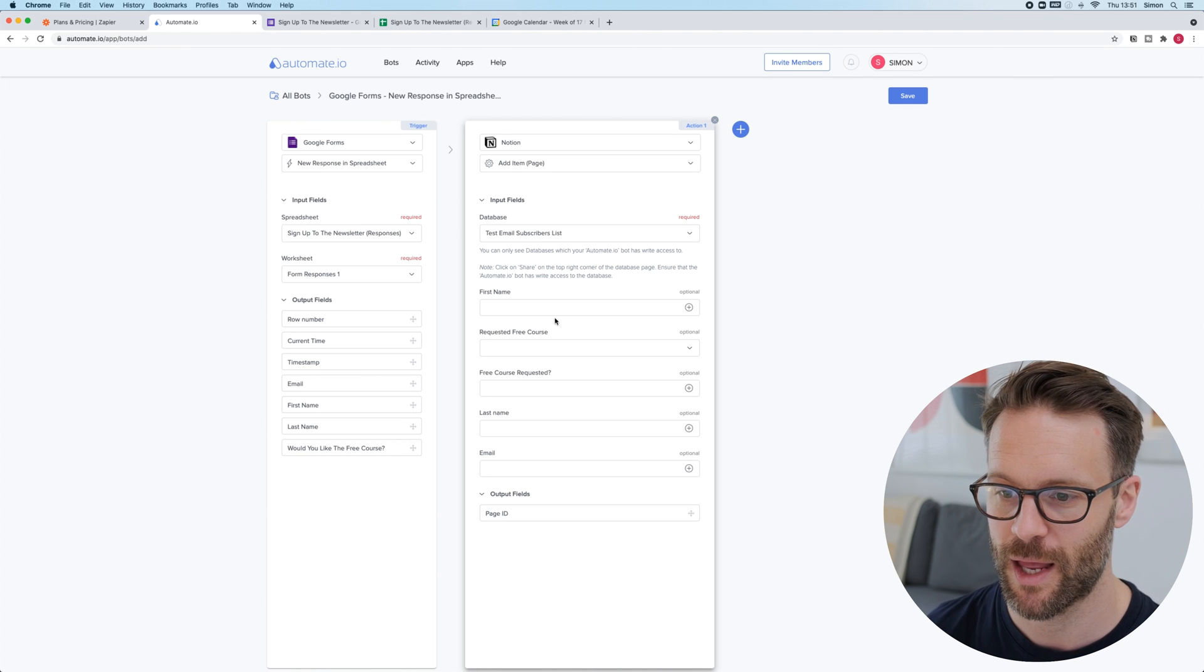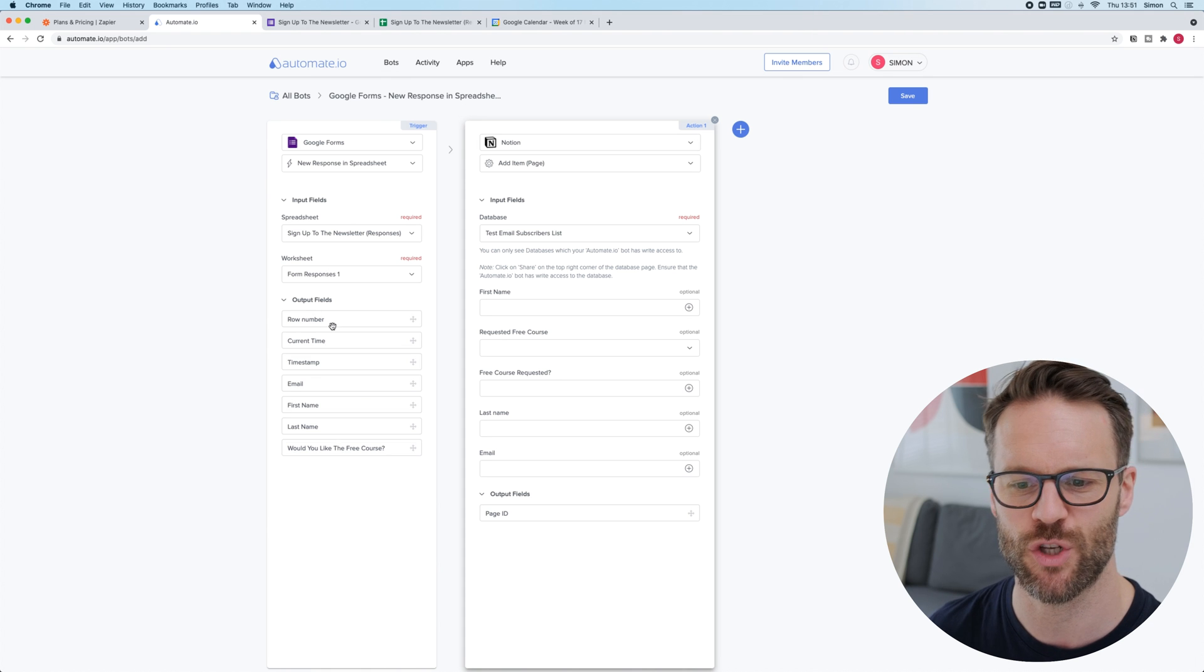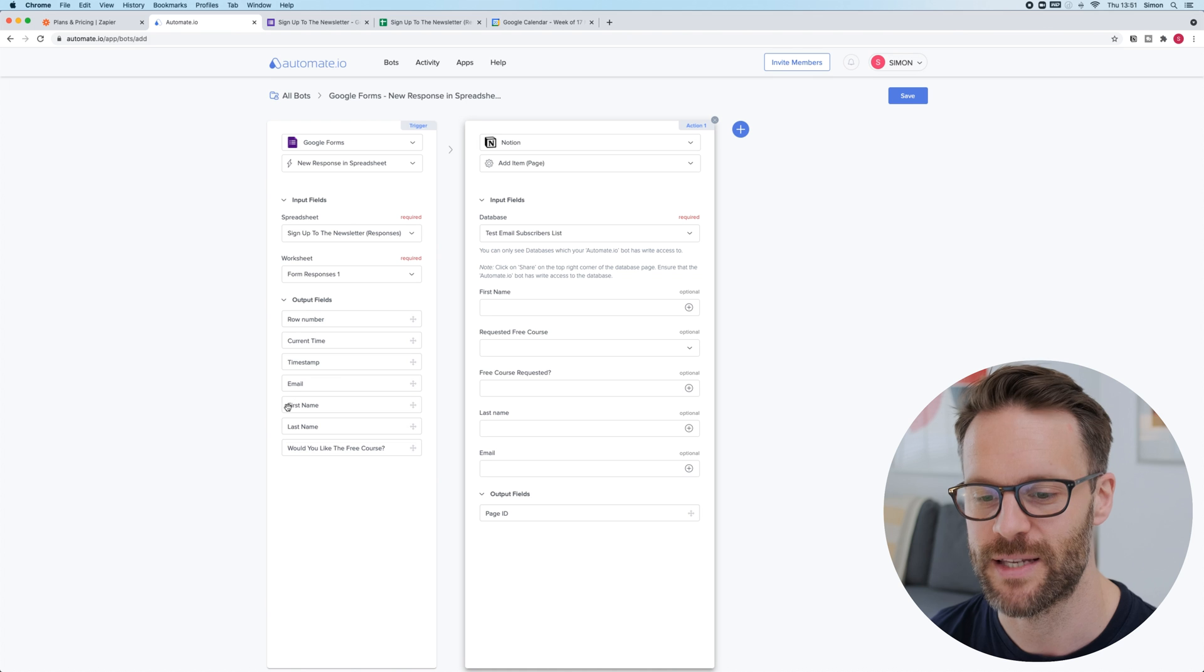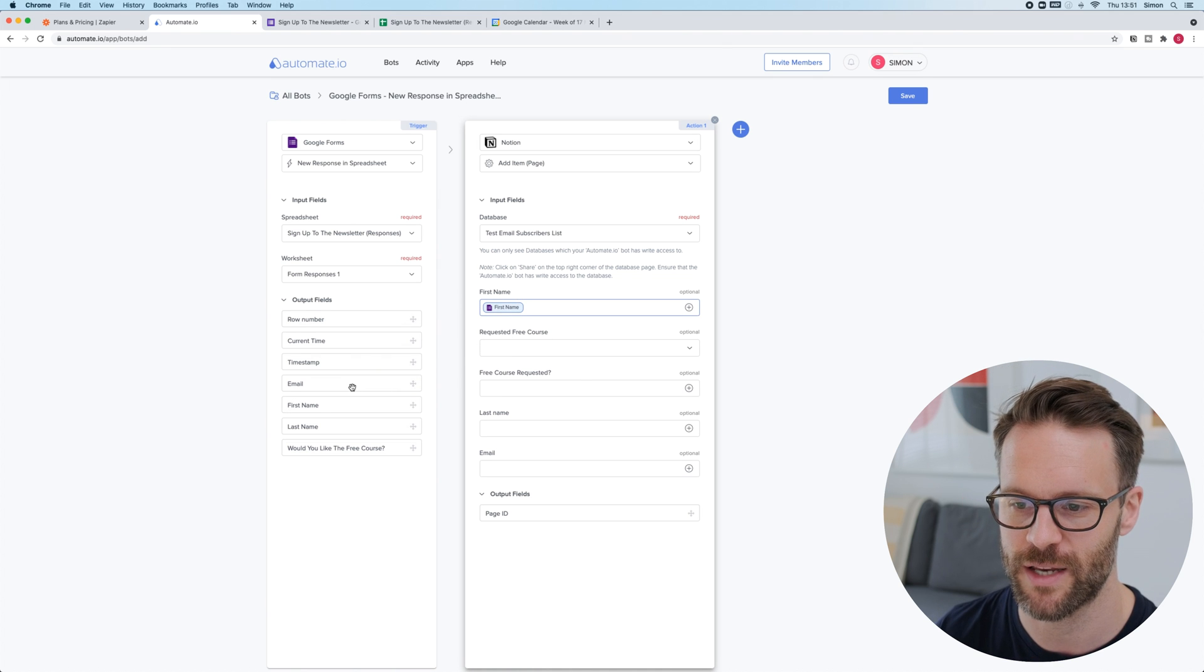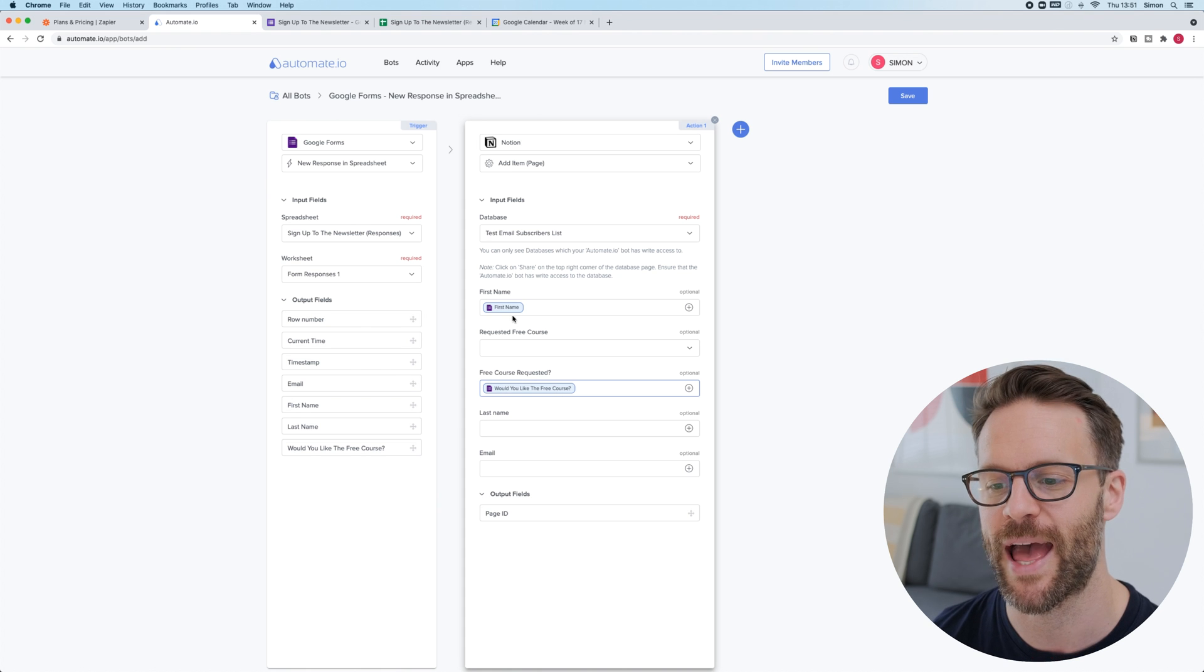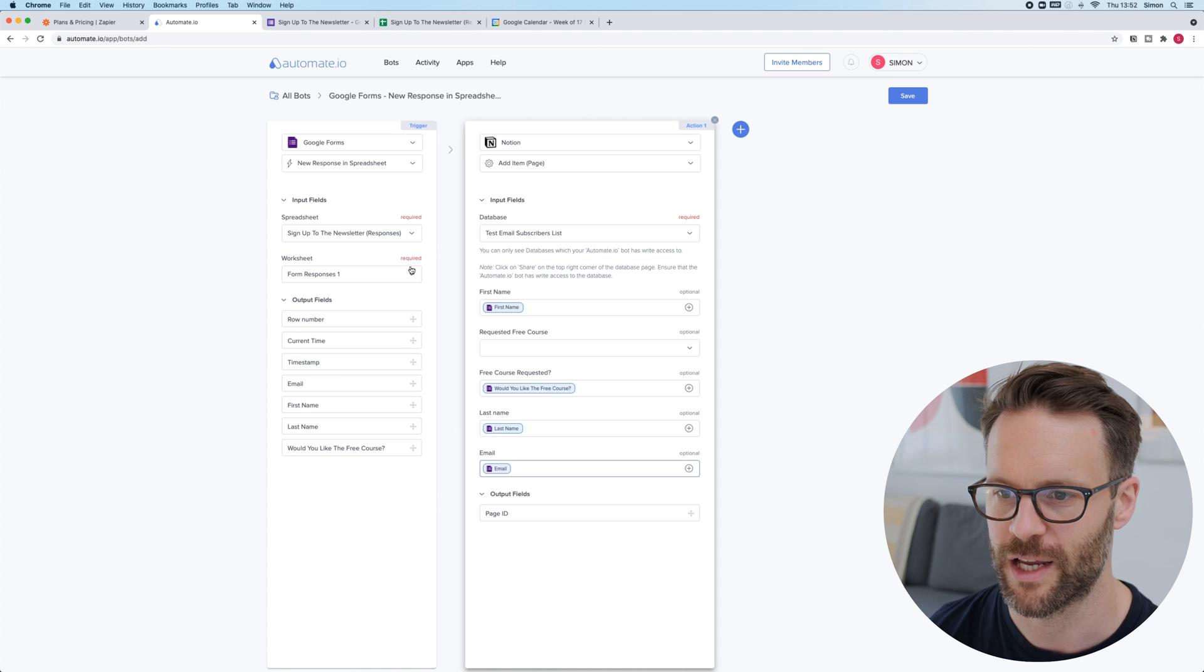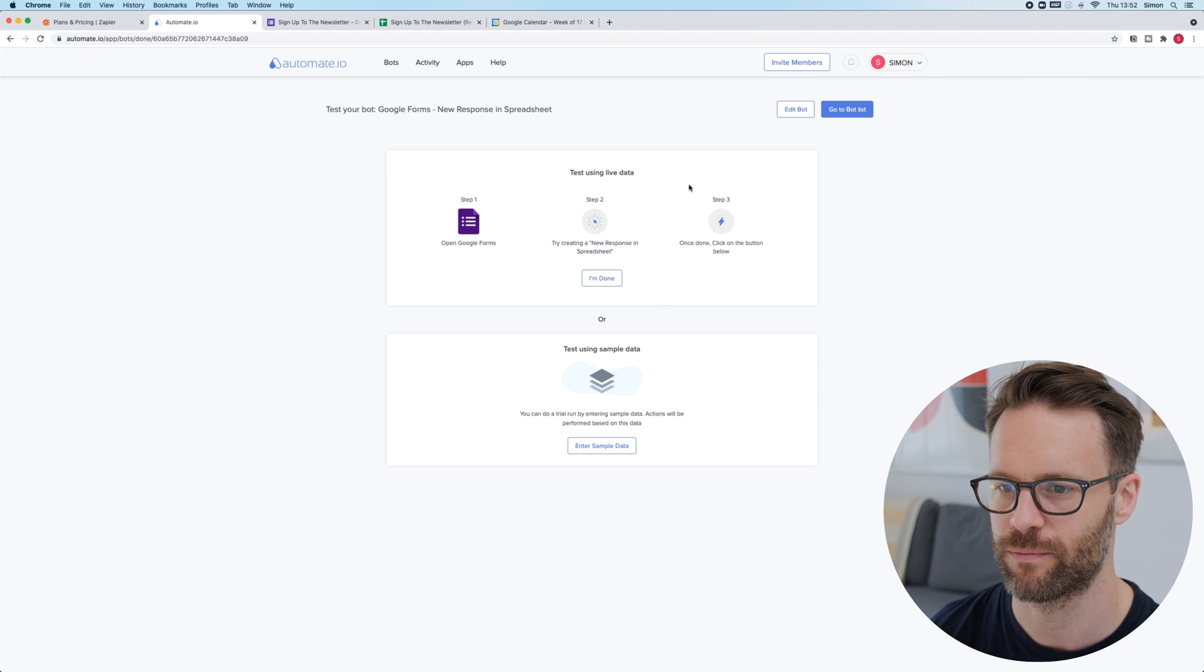From here then we click on the database, pick it and I can just copy things across. Because I've made the database based on the information that came from the Google form, it's easy to do. So, I click first name. That goes into first name. Would you like a free course? That will then just put in the text answer that you get. Last name, email. There you go. We're going to click save, turn it on.